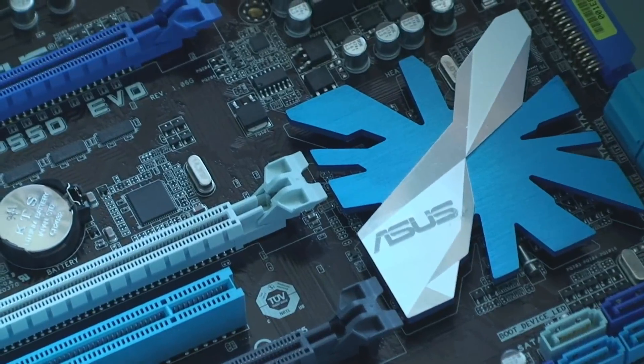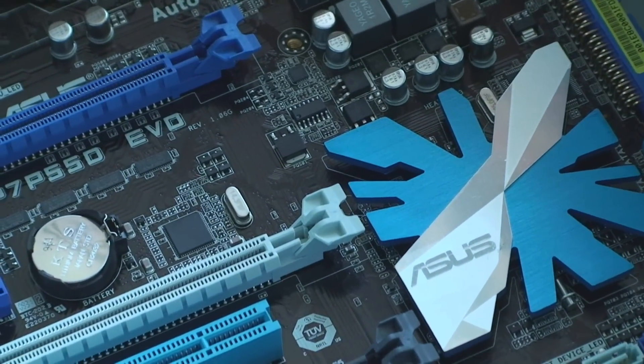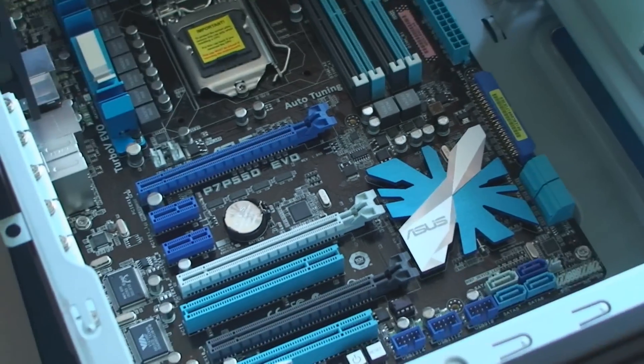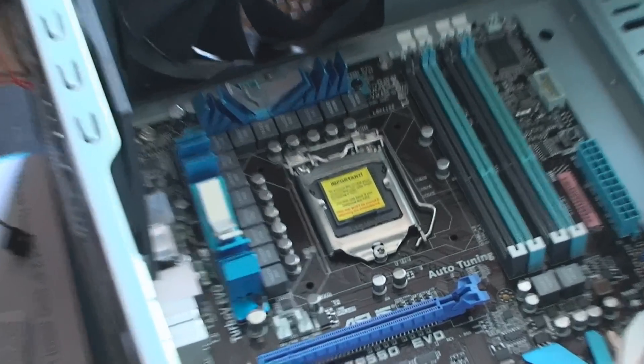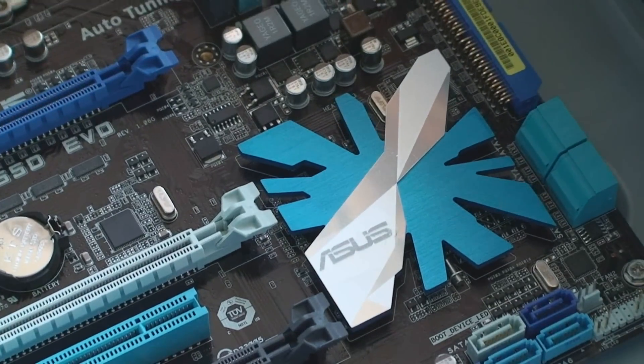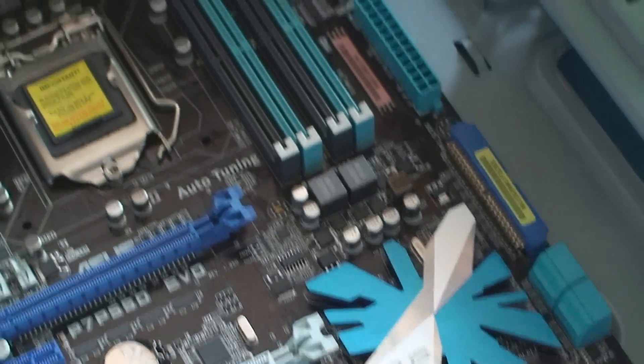The reason I got Asus, or Asus, as one guy at the store was calling it. I don't know how you say it. But anyway, I got this because of the cool heat sink thing. Intel don't have that.